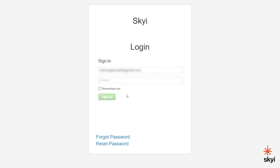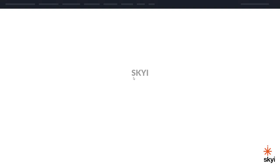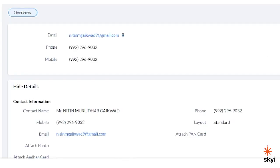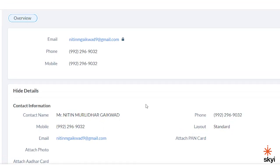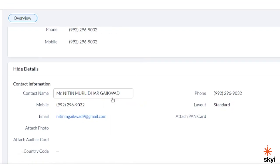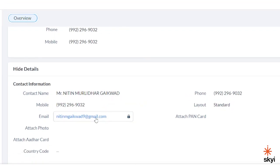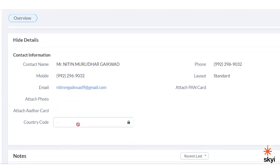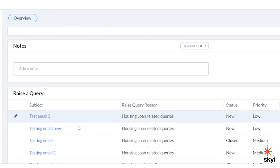After logging in successfully, you'll be able to see the overview of your account. You can see details like your name, phone number, email address, and attached documents. If you have raised any query, you can see that here.